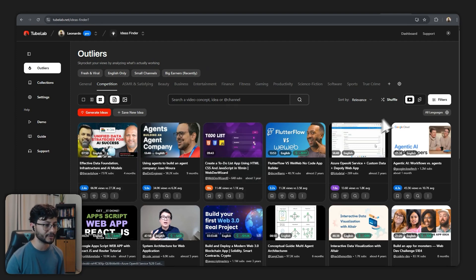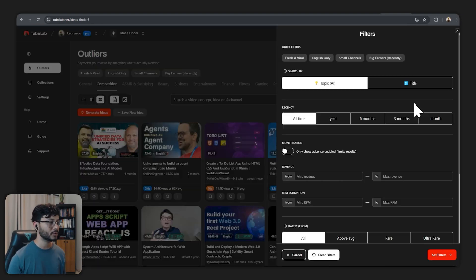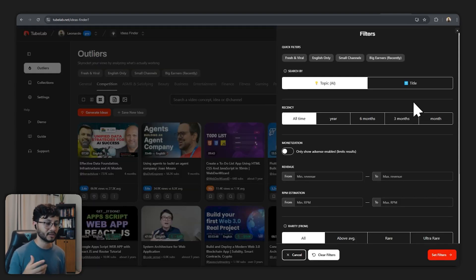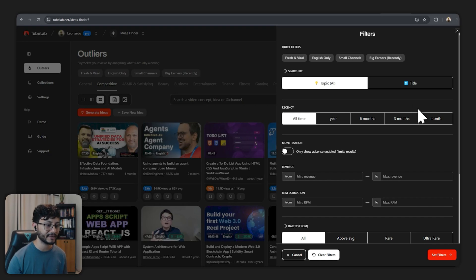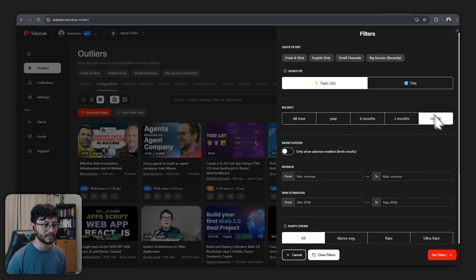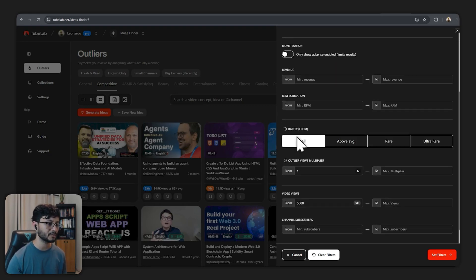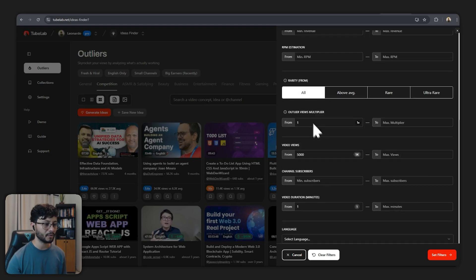And then down here in the filterings which was what I mentioned earlier that we could get to a point of implementing that in Lovable, we can select a recency of let's say month. And there's also monetization, rarity, outliers, views, multiplier. We can filter all that.